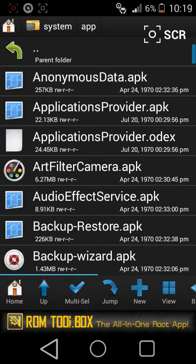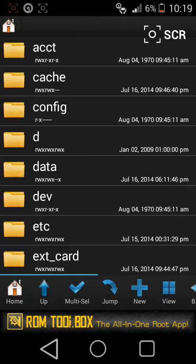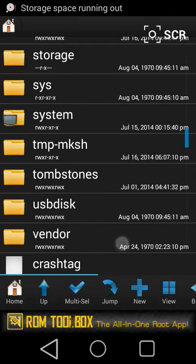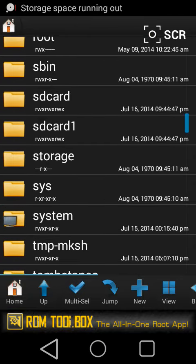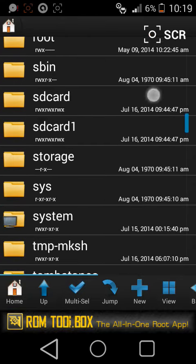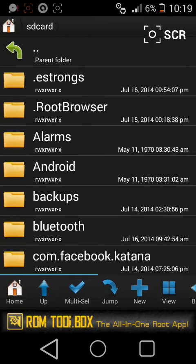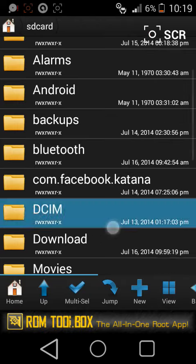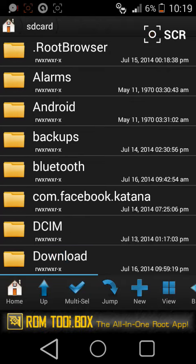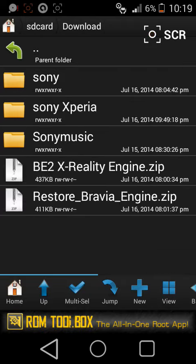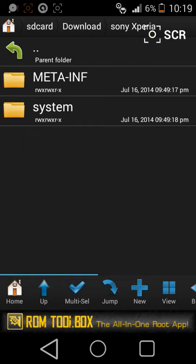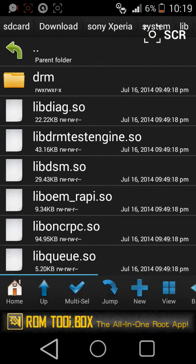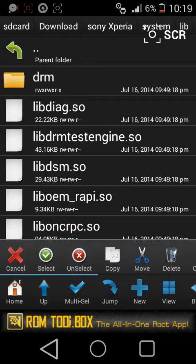The next thing you're gonna do is once again go to your downloads. Sony Xperia, system. Now lib, copy this lib.